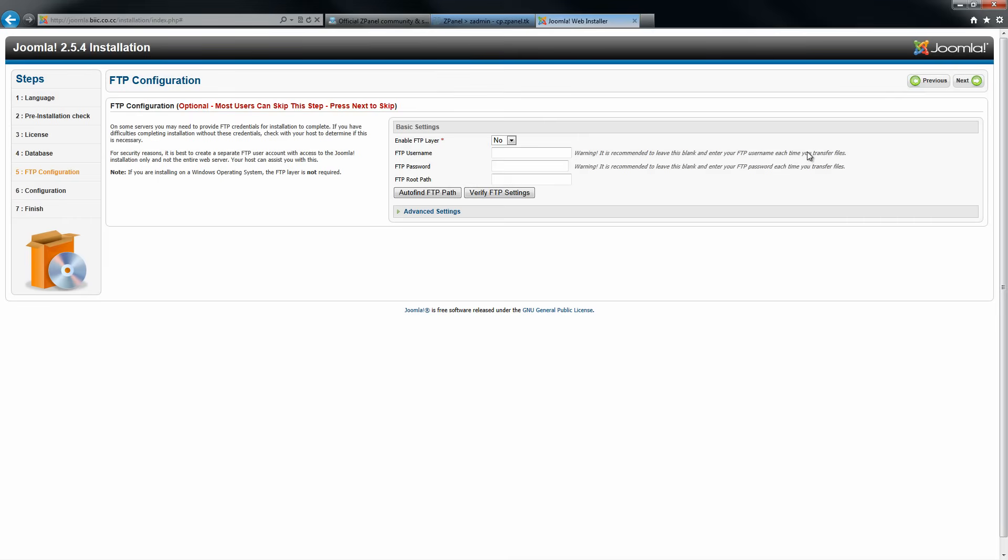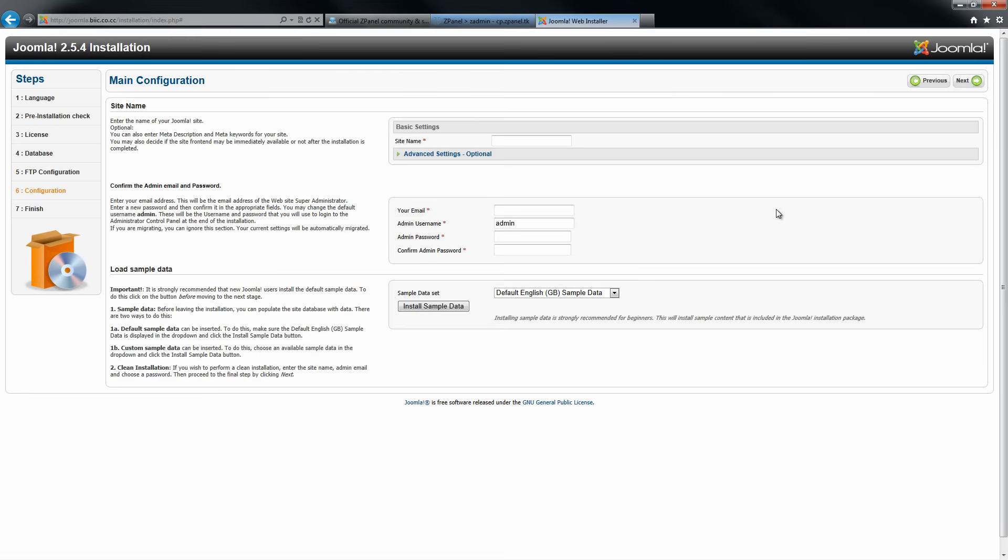And installation started. You don't have to do this, but you can do it if you wanted to. There we go. Everything is done. The basic settings.